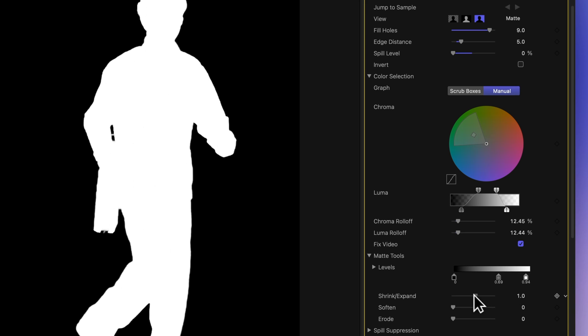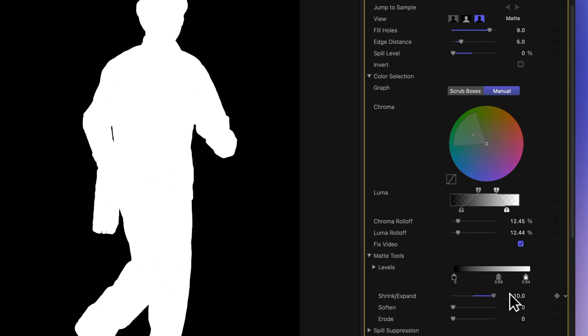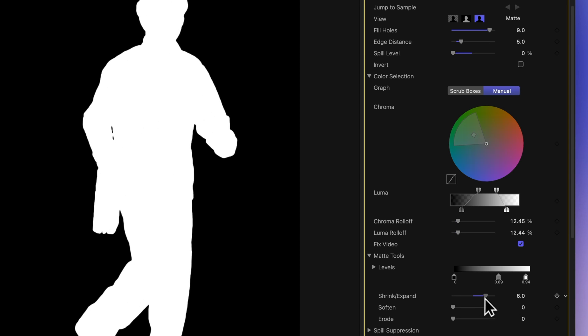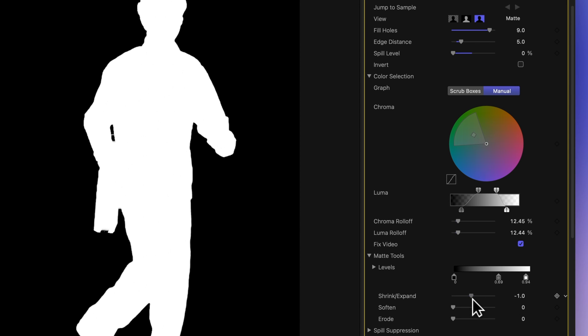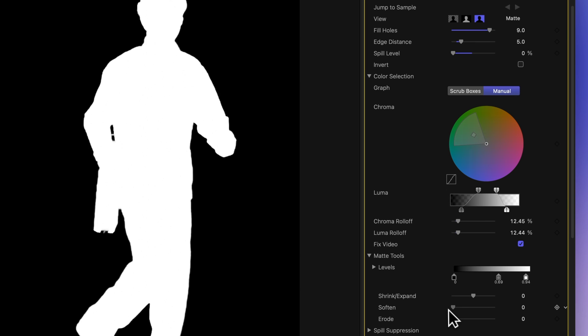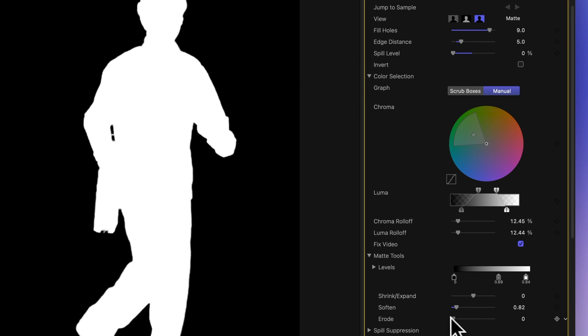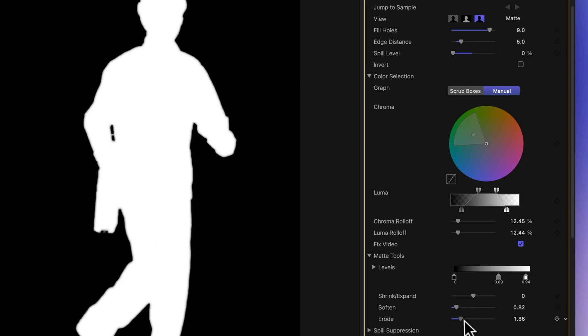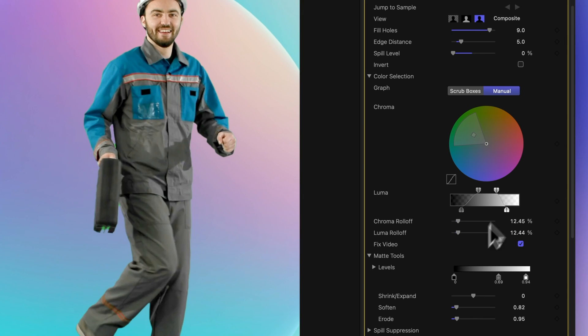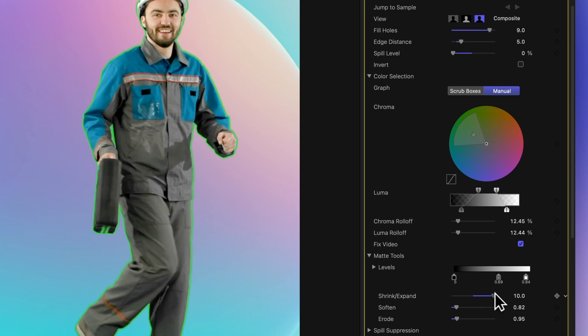Shrink and expand manipulates the contrast of the matte, controlling edge sharpness. Soften feathers the edges uniformly, while erode increases or decreases transparency from the edge inward. Back to composite view, you might find your adjustments went a bit too far and revealed some green screen. In such cases, consider tweaking the shrink and expand values.